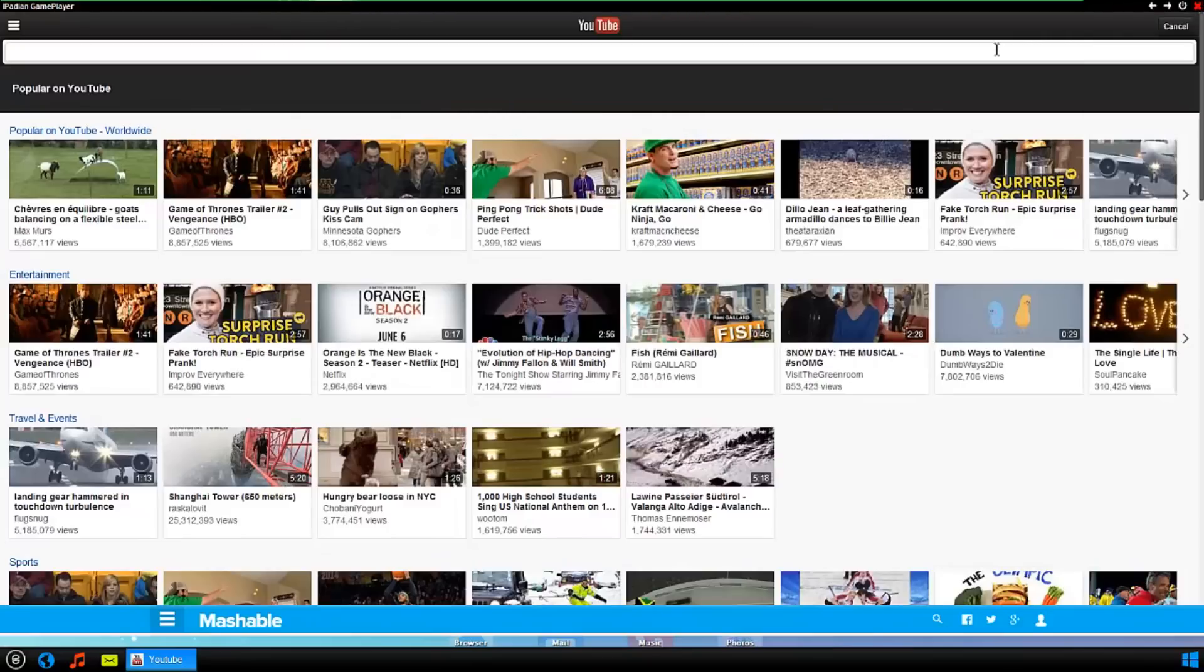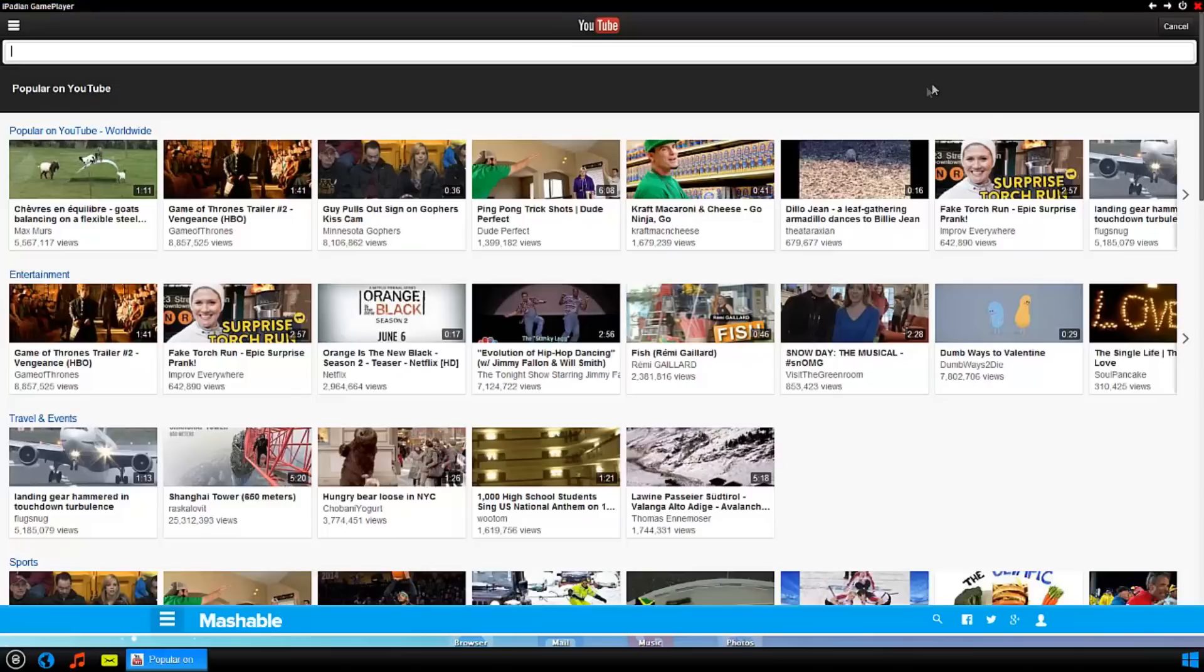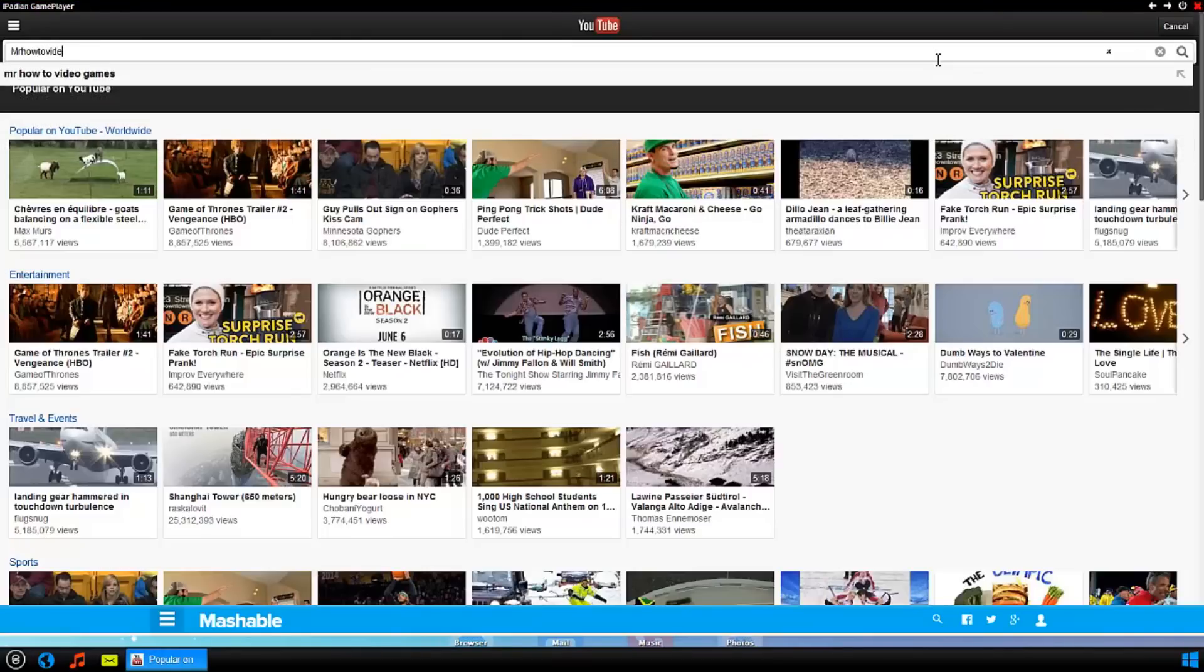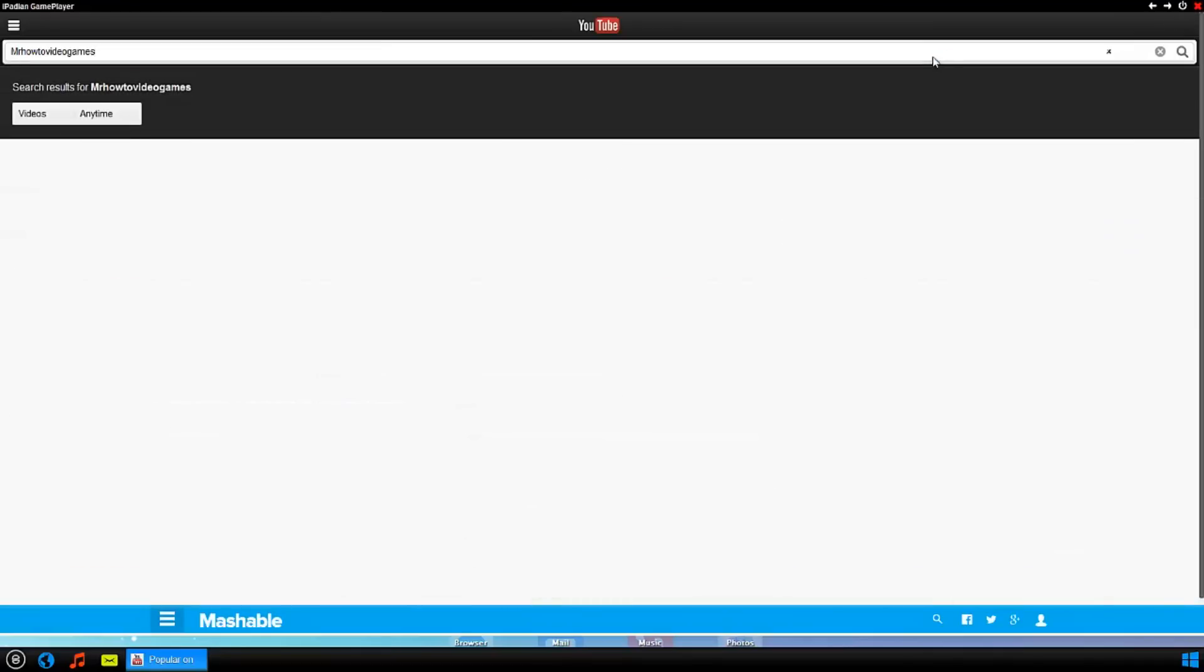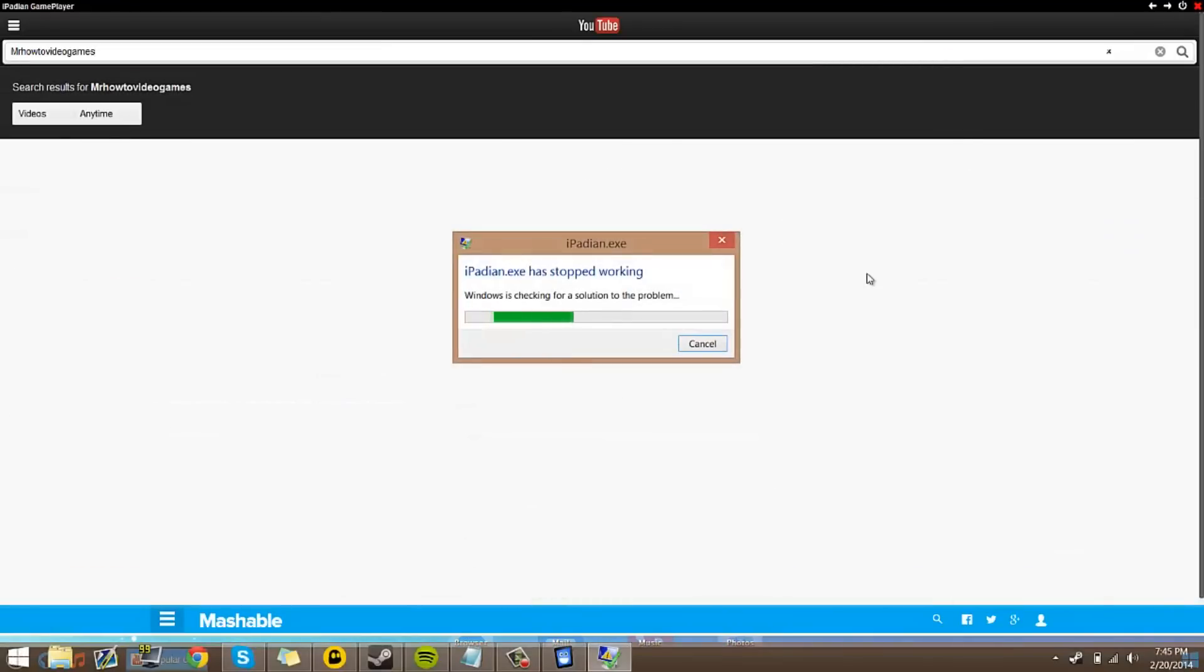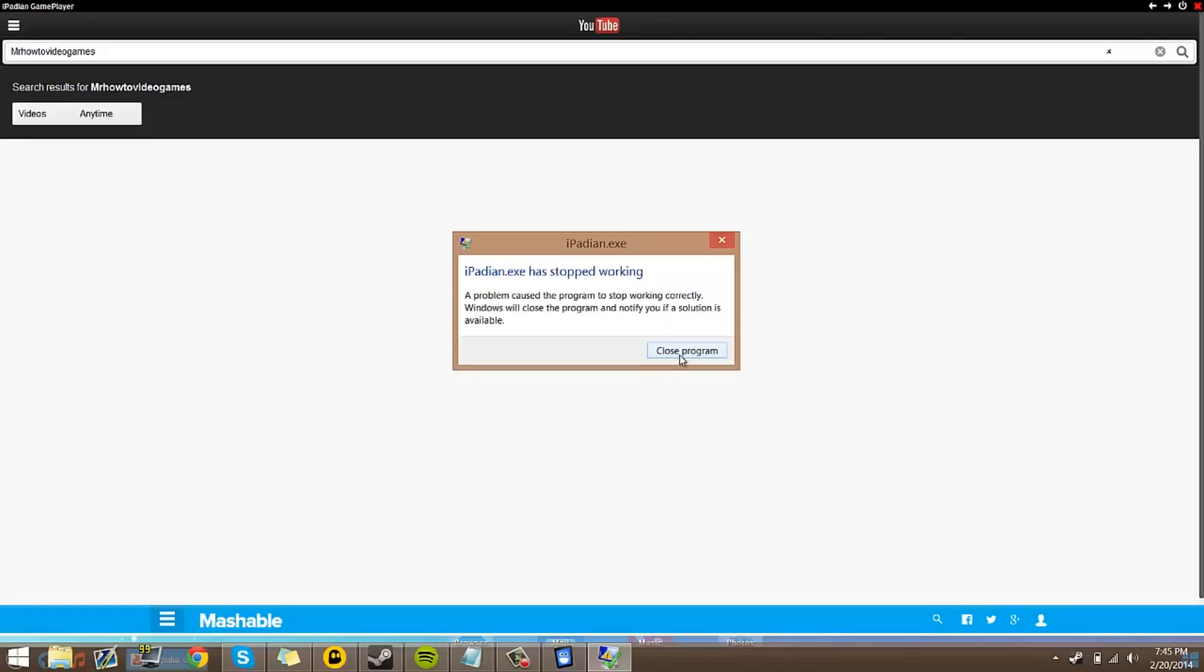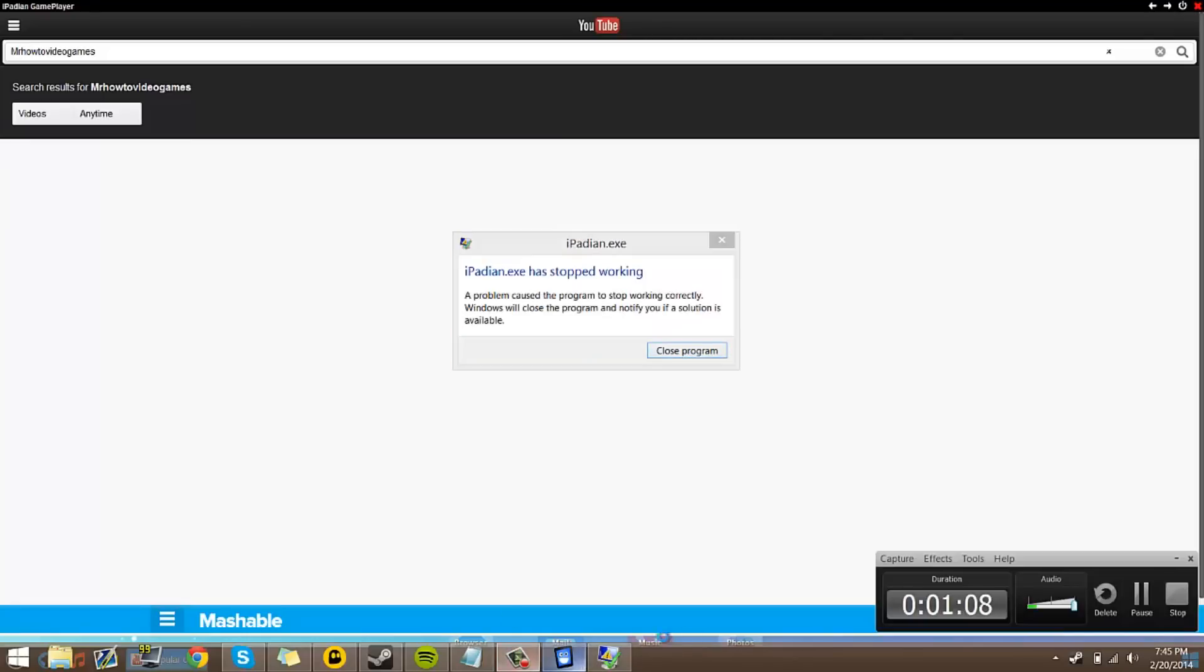So here it is, here's the YouTube. So if I want to go up here, I can go ahead and search up my username here and let's see what happens. I haven't exactly tried to use this yet.